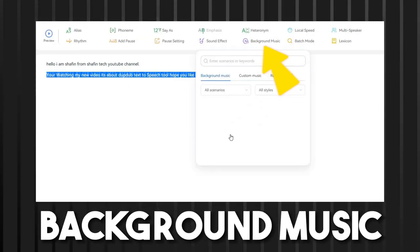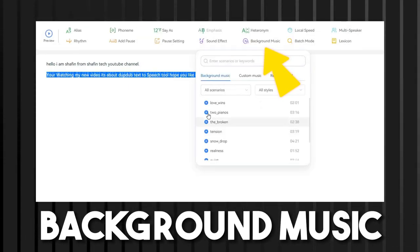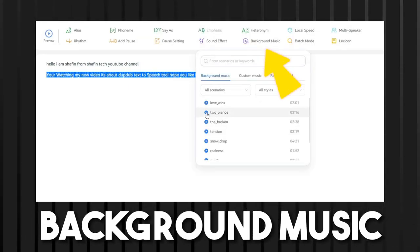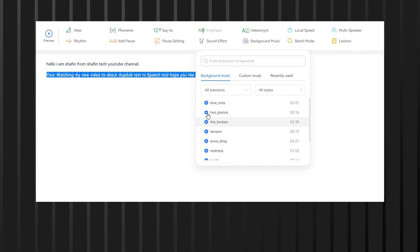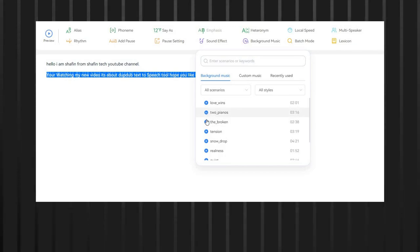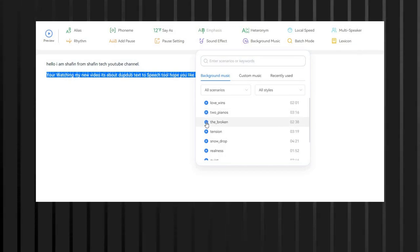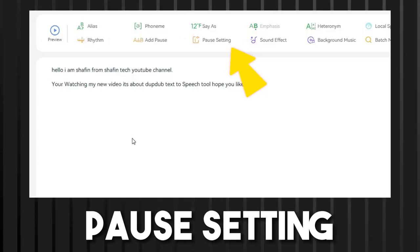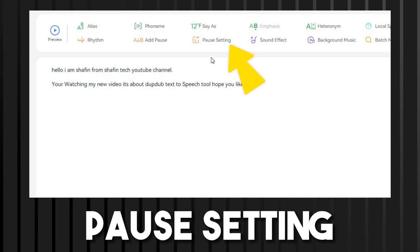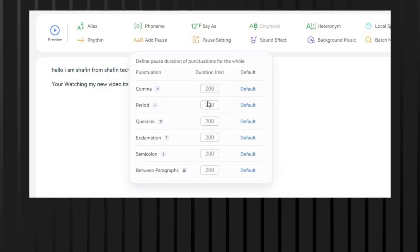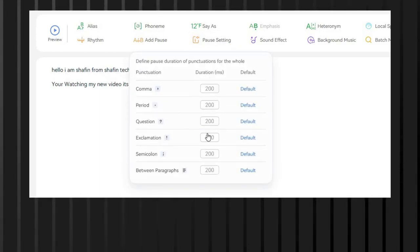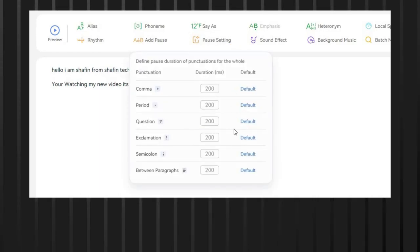Background music: DupeDub offers a variety of background music options that can be added to voiceovers to enhance the overall listening experience. Pause setting: Users can add pauses of varying lengths between words or phrases to create a more natural-sounding voiceover.